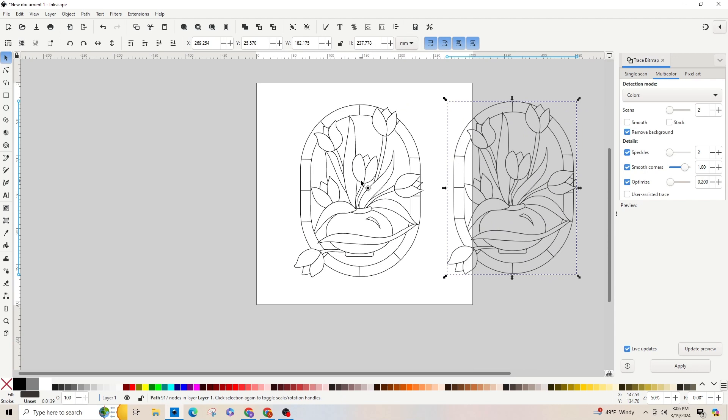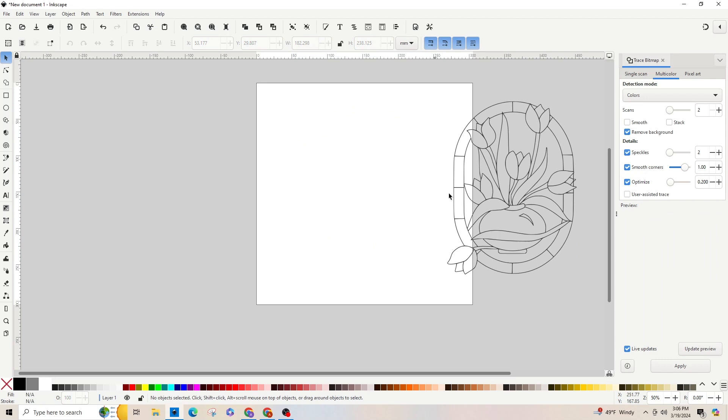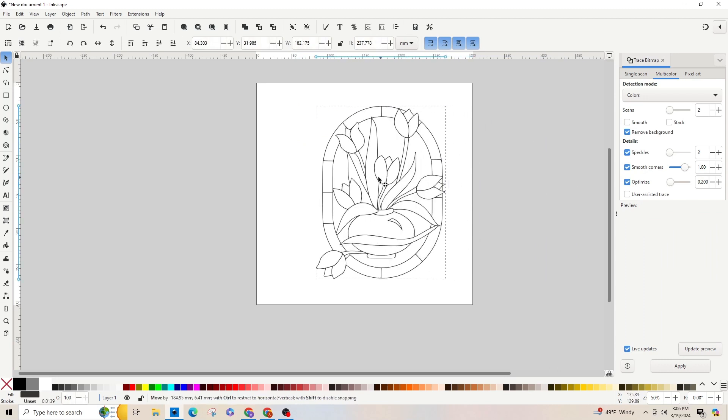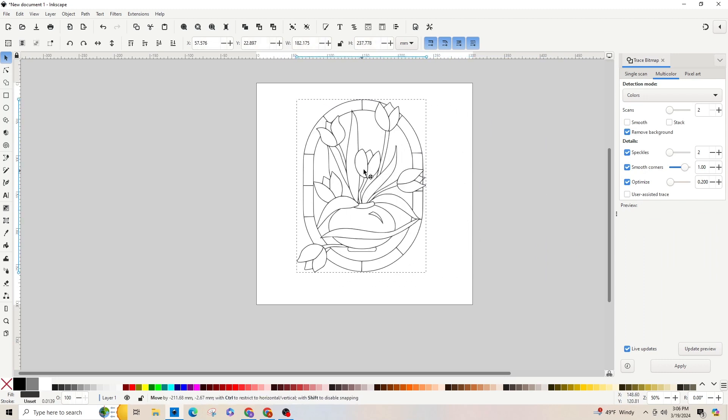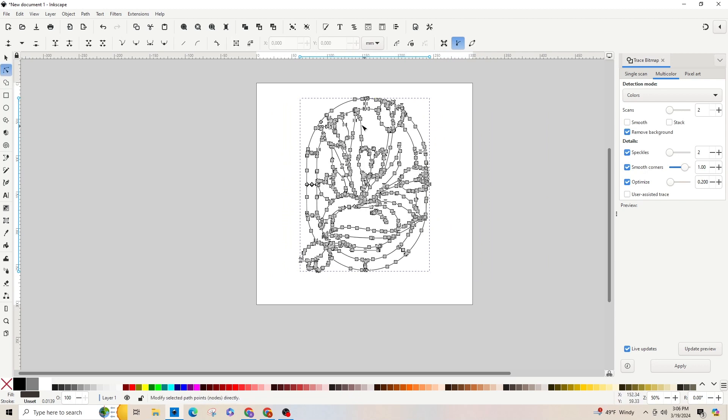Drag that image off and delete the original image. If you click on the nodes on the left, these little dots are basically letting your Cricut know where to cut. This is what we want.